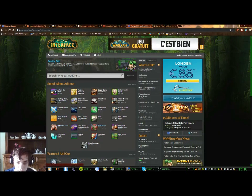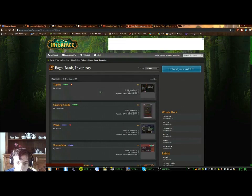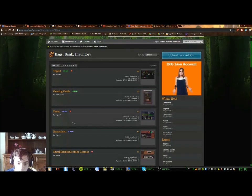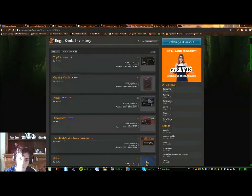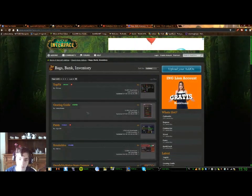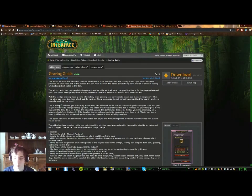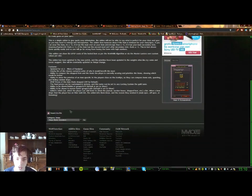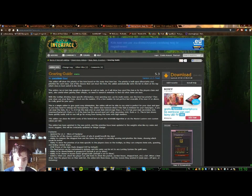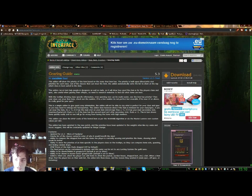Let's say I want to install something for my bag. I select a gearing guide, for example. So now we're here at the add-on page where you can read change logs, features, and a lot of things. We just press download.